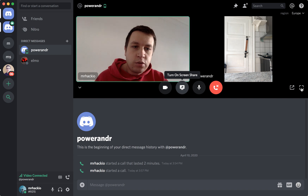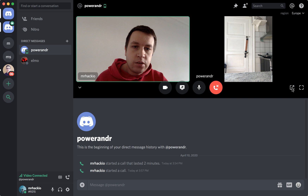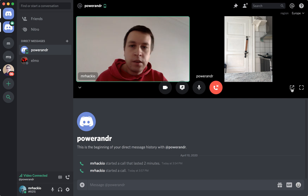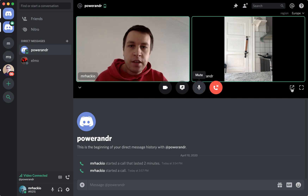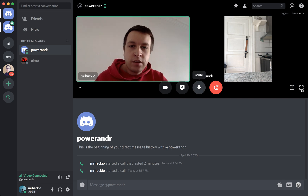You can do full screen here or just in another window. That's basically how it works. So let's try full screen.